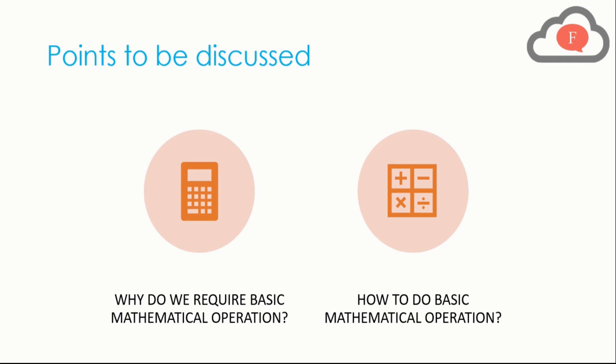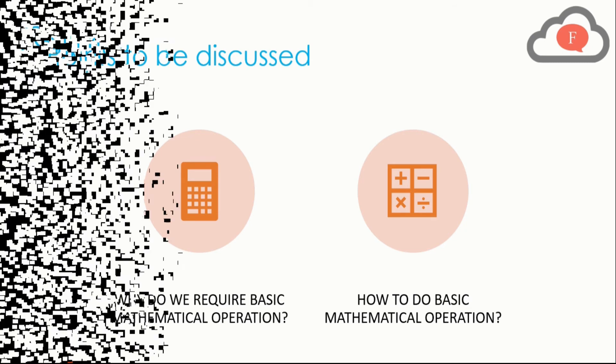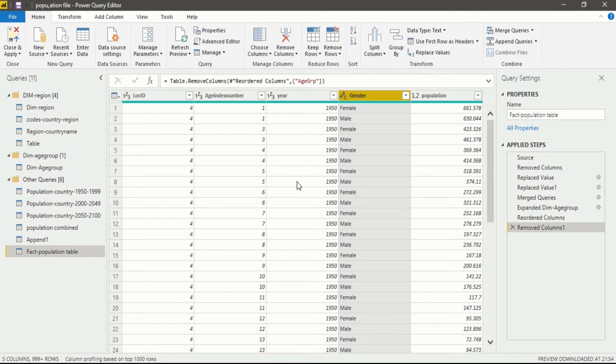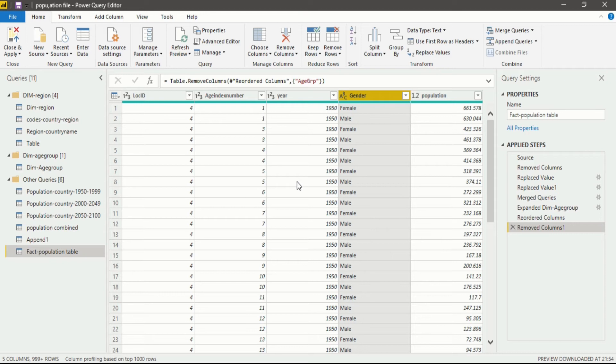Now let's go to the Power BI Desktop and see how we do that. We are now in Power BI Desktop in the Power Query Editor interface. If you want to learn more about this interface you can go to my previous videos and see how this interface works.